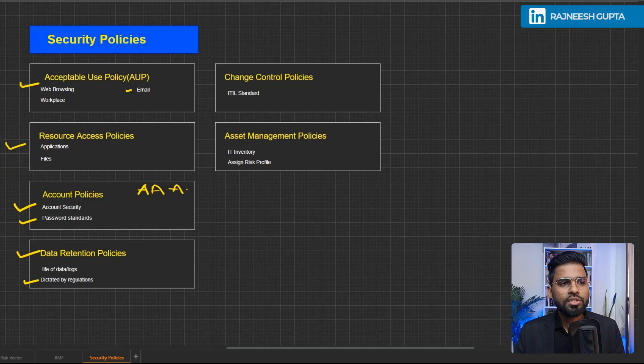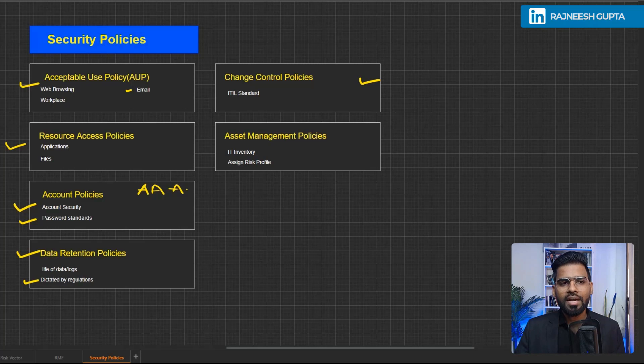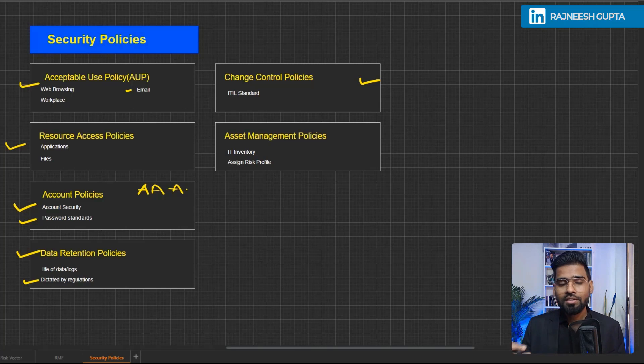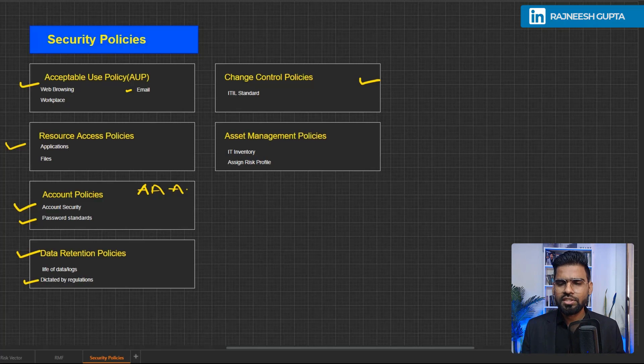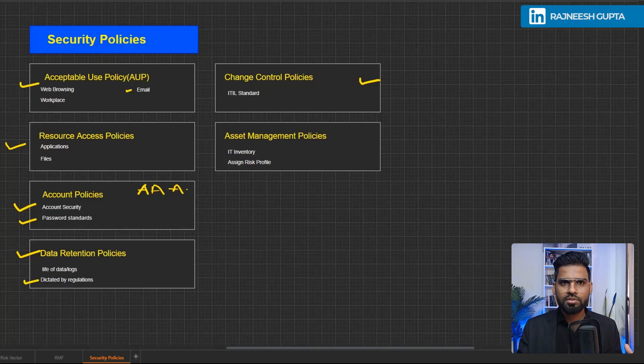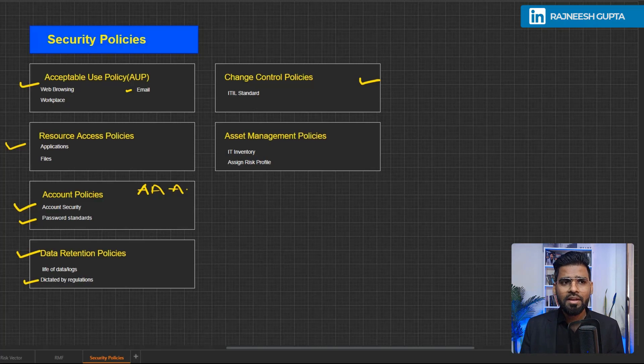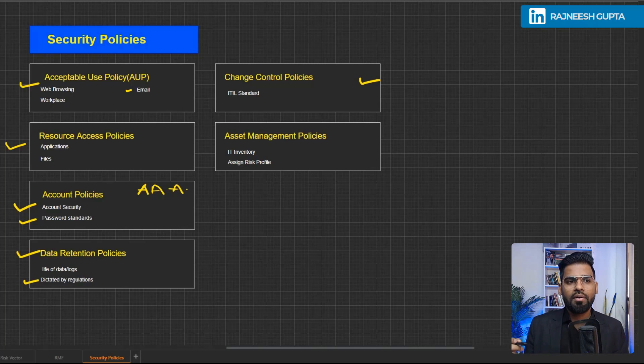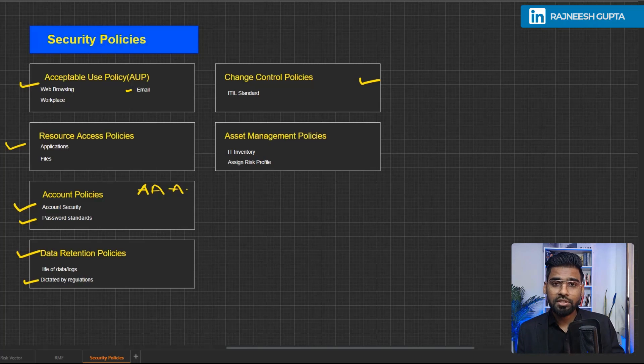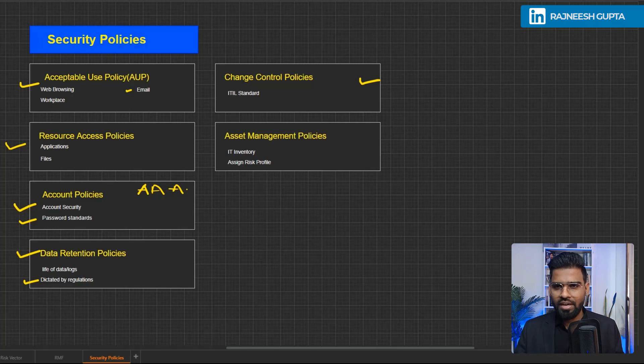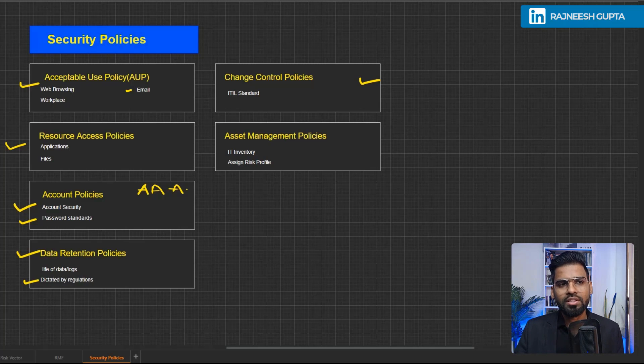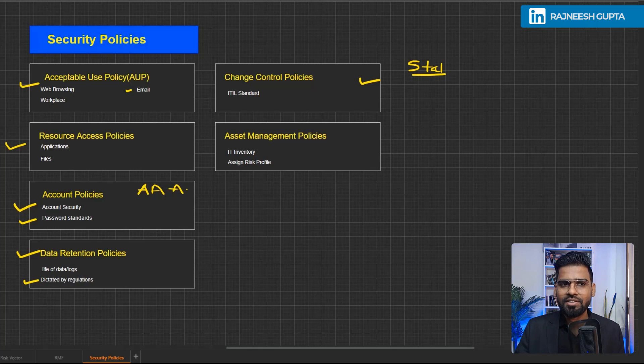And then we have the change control policies. Now change control is kind of a RFC request for changes. So every organization has got their own change control policy, which has to be restricted. Just imagine a situation when being an IT engineer or being a system admin, if anybody can do changes on any of the devices like firewall or maybe any application, maybe on the servers or anything without any documentation, what would happen? If something goes wrong the next day morning, nobody knows what went wrong. Or nobody knows who did the changes that lead to this problem. So that's where the change control policy is very, very important.